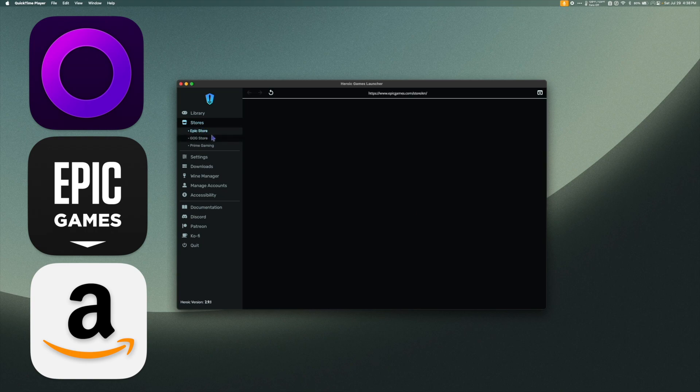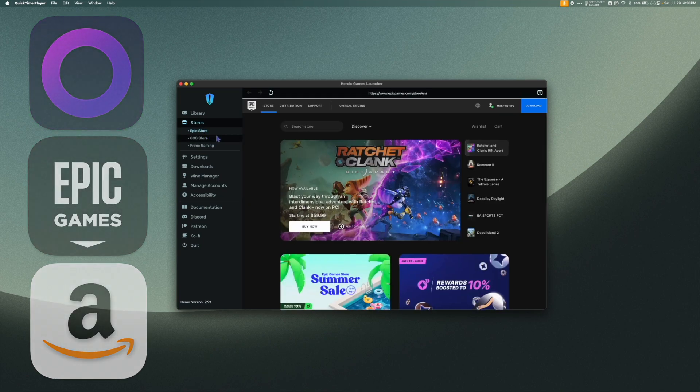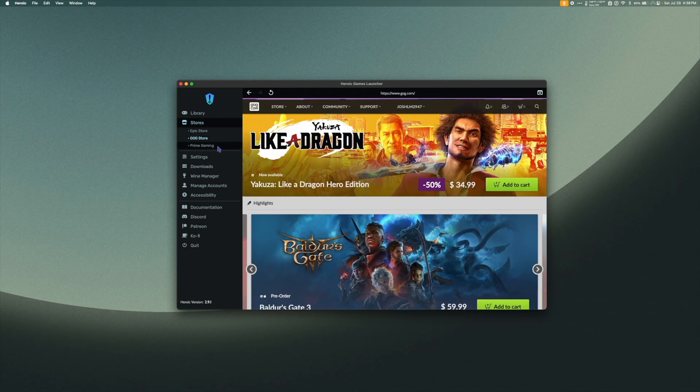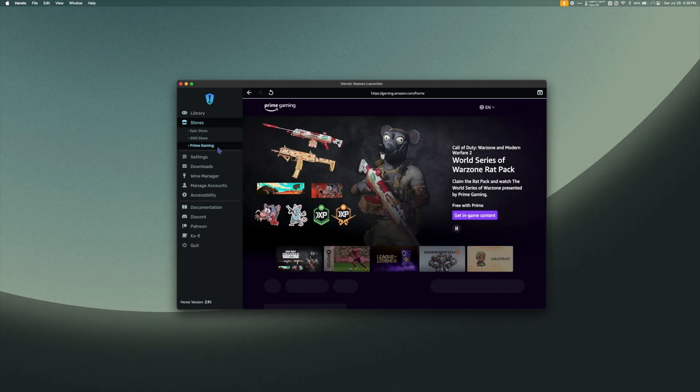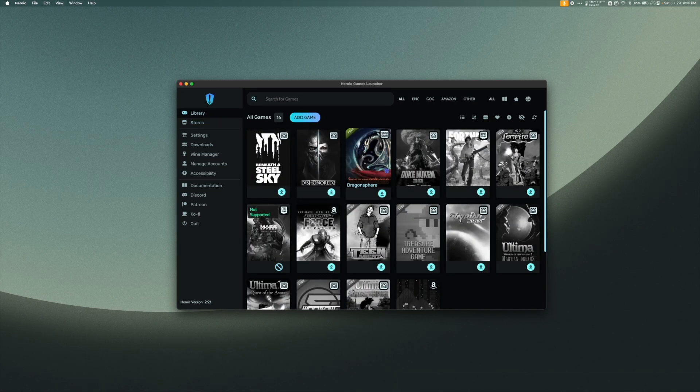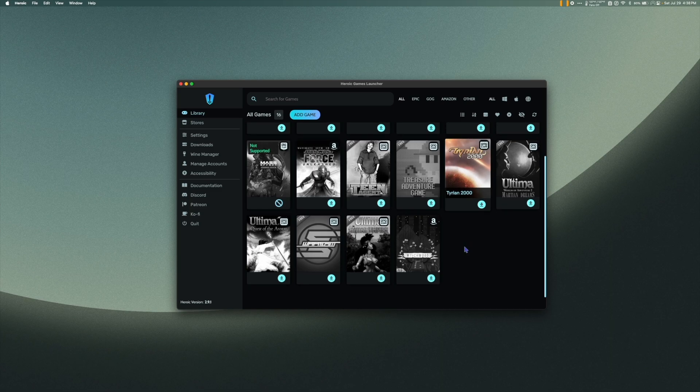This will allow you to install games from these stores without having to use their individual game launchers. A big shout out to Jay Fission for the video idea, and for consistently helping make this channel better. What's up, Jay Fission?